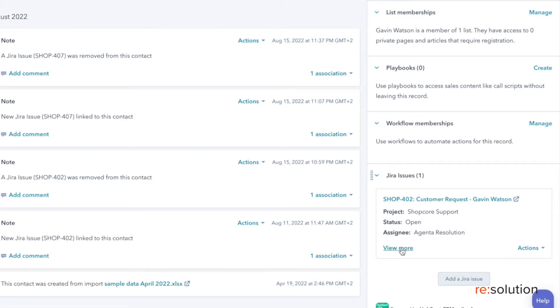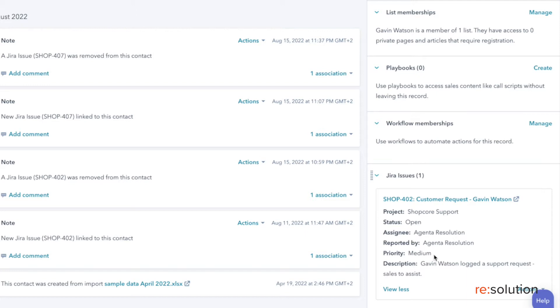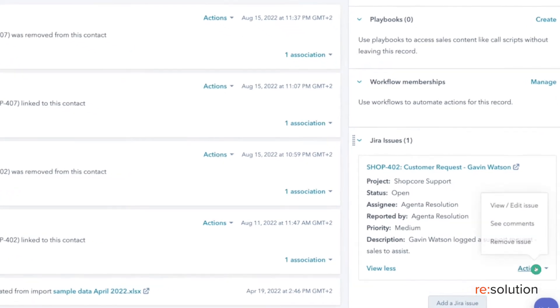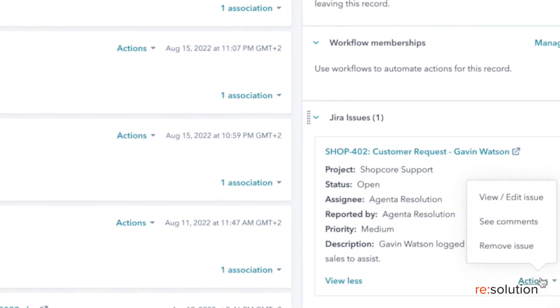If I click view more, I can also see other important information such as priority and description. However, this is not all. As you can see, we have a few other options under Actions.